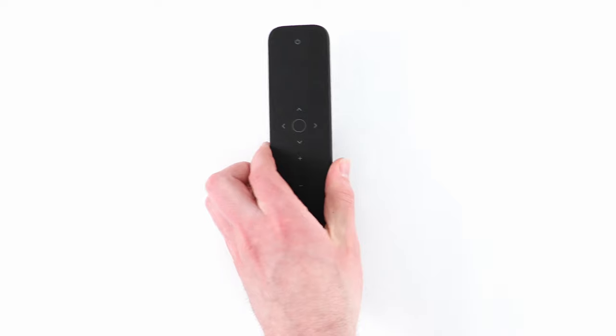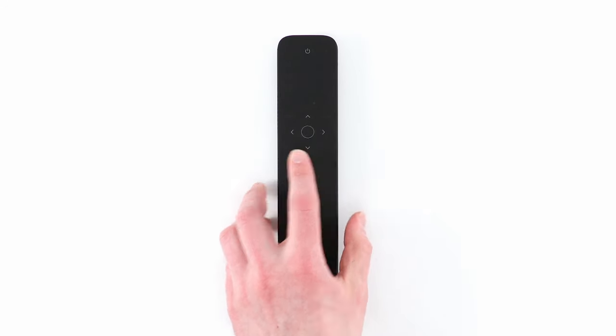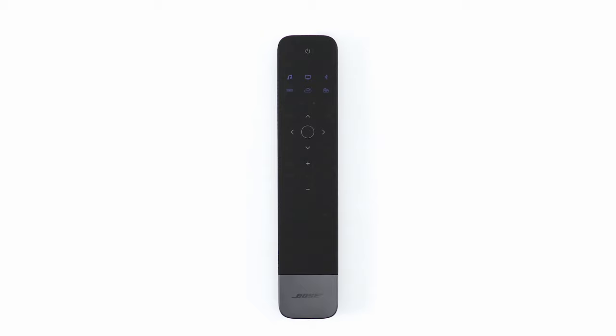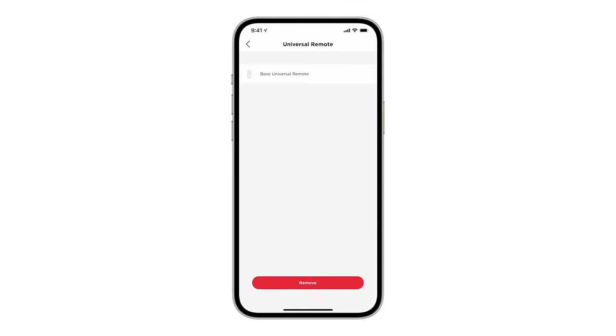Flip the remote back over and press the Volume Up button. Once the remote has paired, tap Done and you're all set.